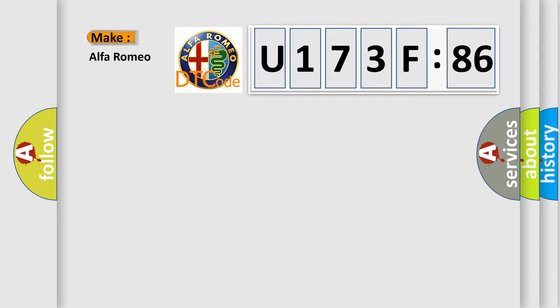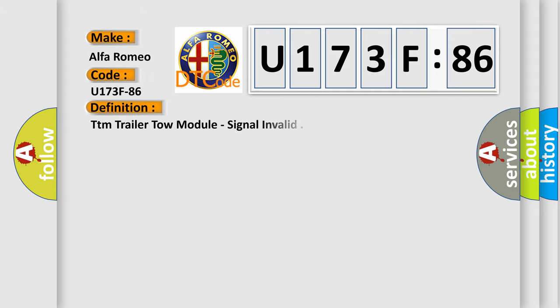So, what does the diagnostic trouble code U173F86 interpret specifically for Alfa Romeo? The basic definition is: